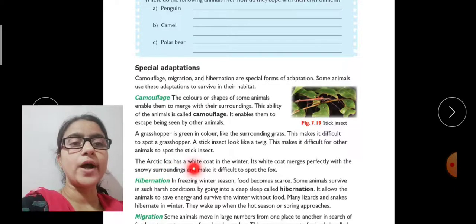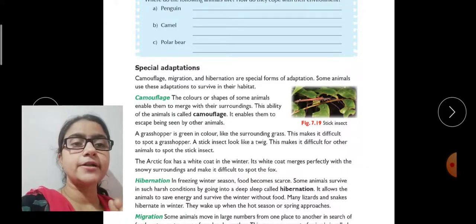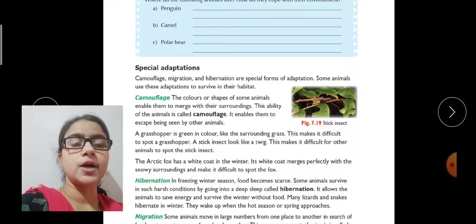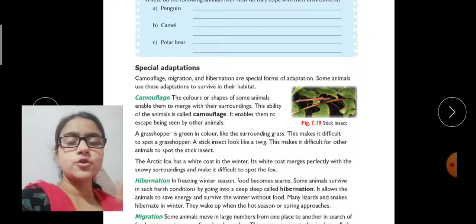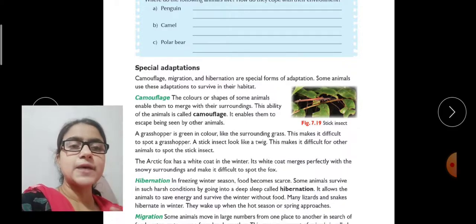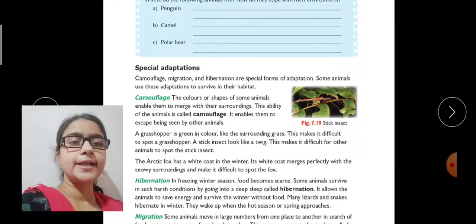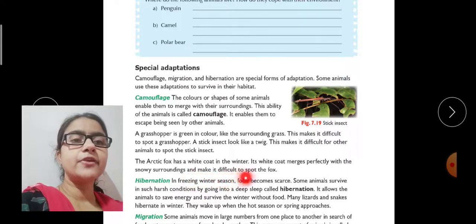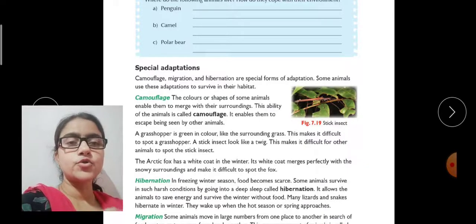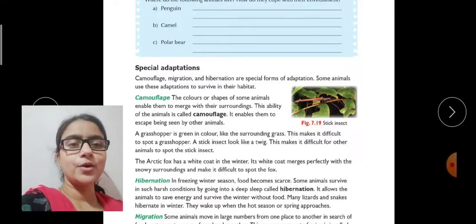The arctic fox has a white coat in winter. Its white coat merges perfectly with the snowy surroundings — because after snowfall everything around is white, and the arctic fox's color is also completely white. It mixes into its surroundings and makes it very difficult for others to spot the fox in the snowy area.